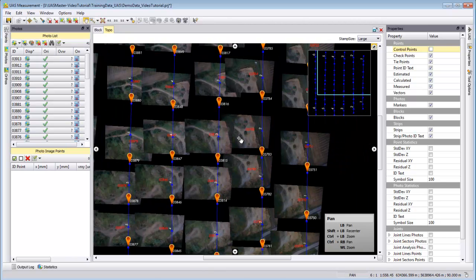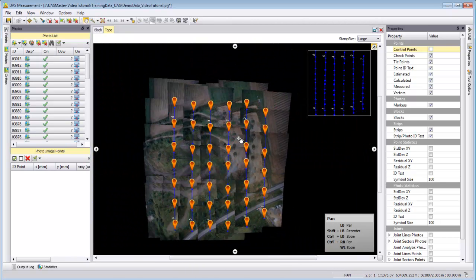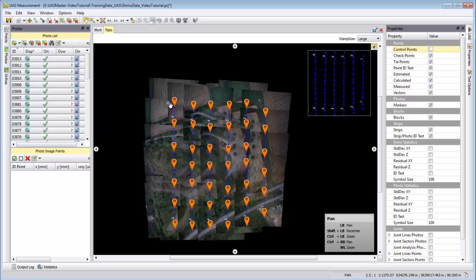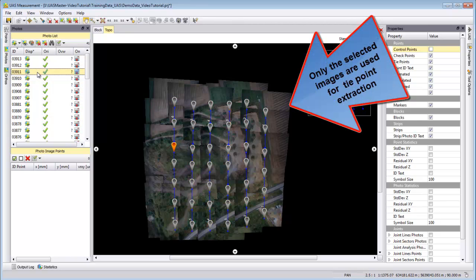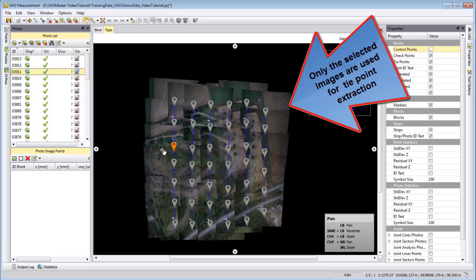If you zoom to your complete project, you see that the photo centers are highlighted. If I only select in the photo tab one photo, you see only one photo is highlighted.